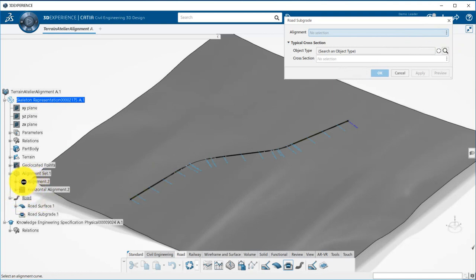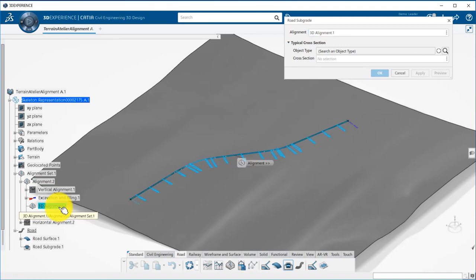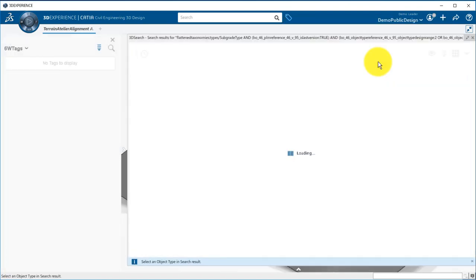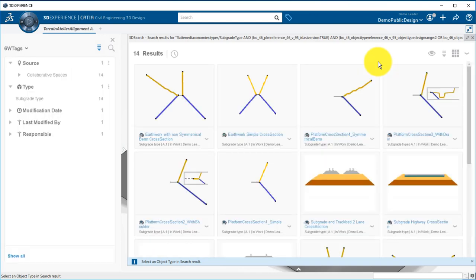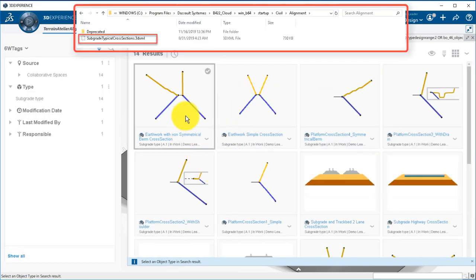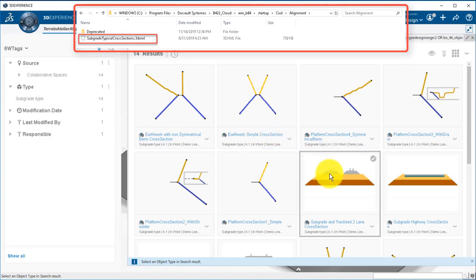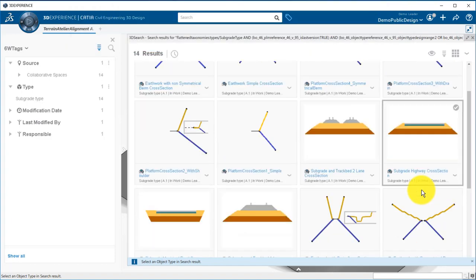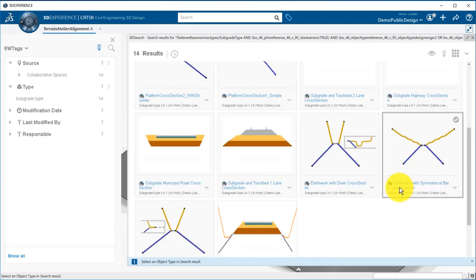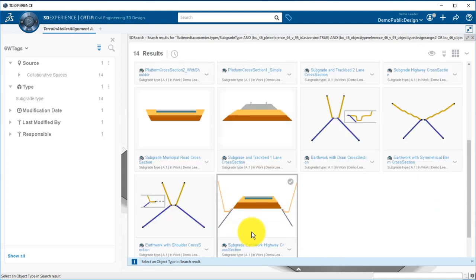The subgrades require also a 3D alignment as input. Then you can pick the typical cross-section you want to use. You can either build your own cross-sections, or use startup data available in your install. You can notice here that you have samples for excavation and fillings only, subgrades only, and the last which combines both. This is the one we will use for this example.